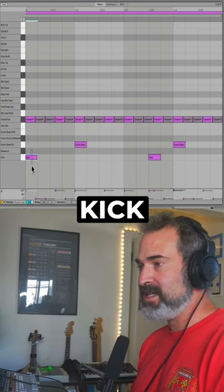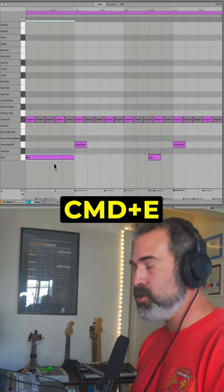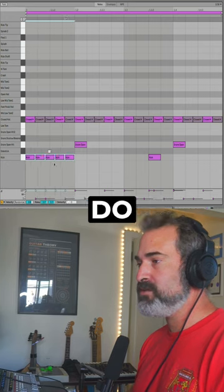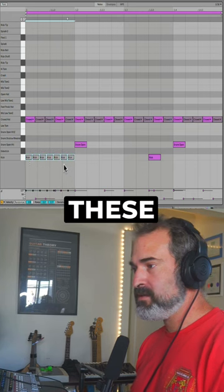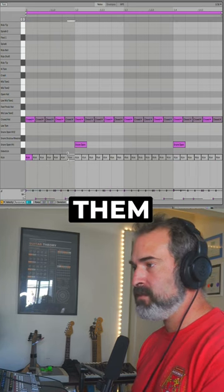Let's take the kick and do the same. Command E, keep holding Command, let's do seven. Let's deactivate these and decide where we want them.